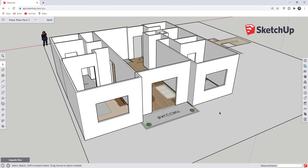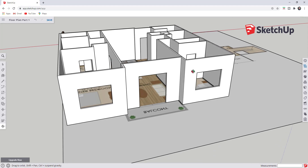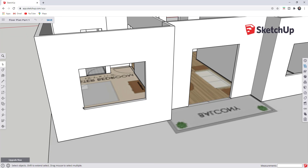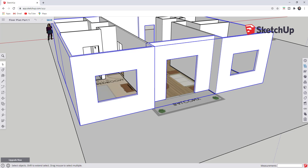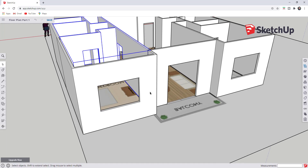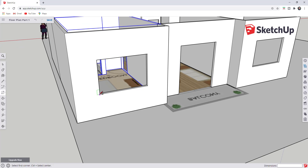We're going to talk about how to create doors and windows inside of our models, and we'll go through a quick easy way to do both of these things. To start, let's take a look at this exterior window. Remember that we have grouped all of our geometry — that way when we create our windows they're not going to merge with the geometry of our walls, which means making changes in the future is going to be really easy.